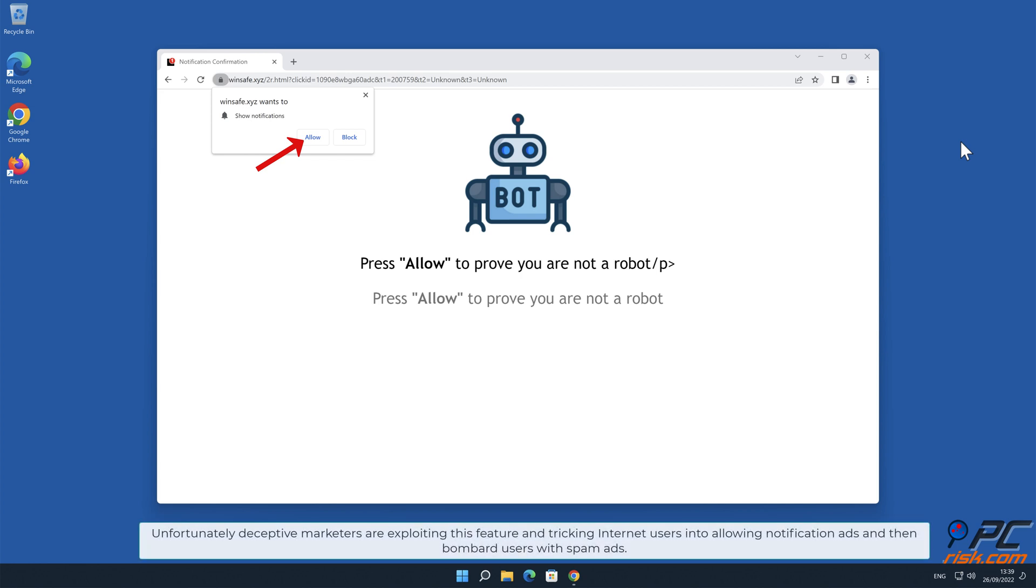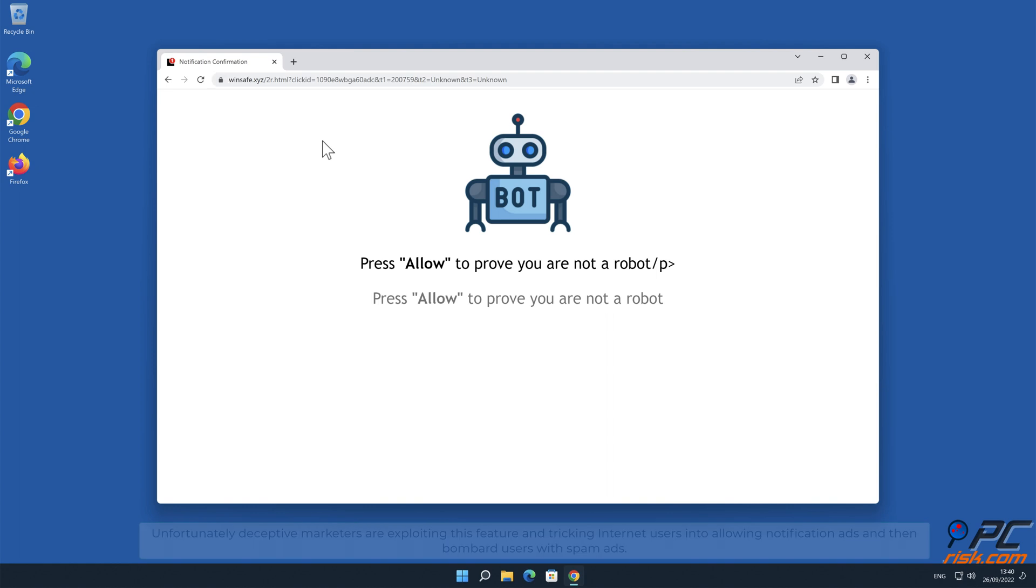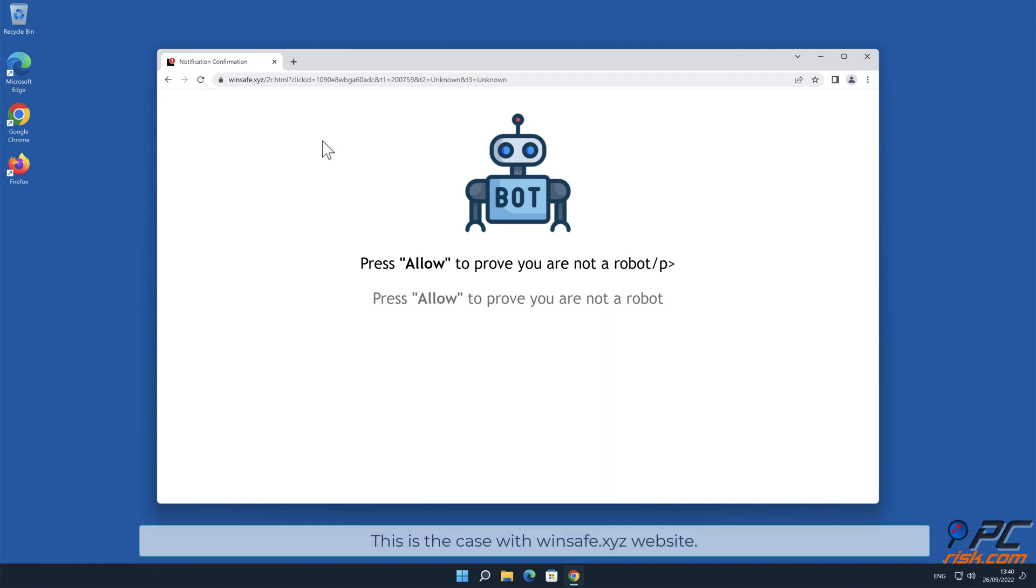Unfortunately, deceptive marketers are exploiting this feature and tricking internet users into allowing notification ads, and then bombard users with spam ads. This is the case with Winsafe.xyz website.